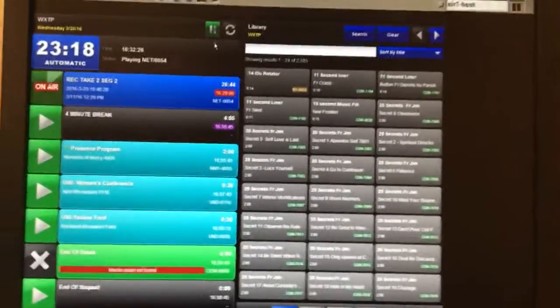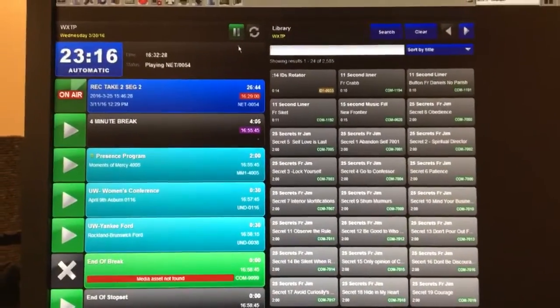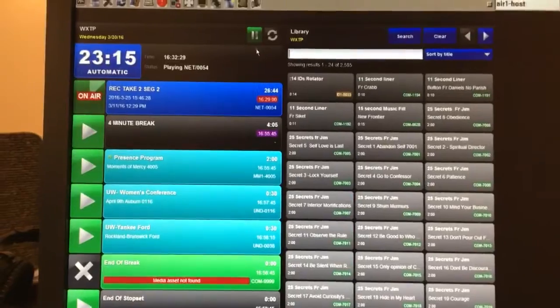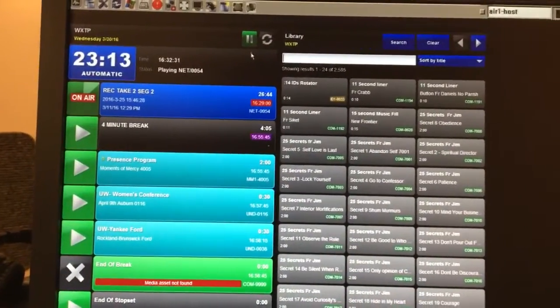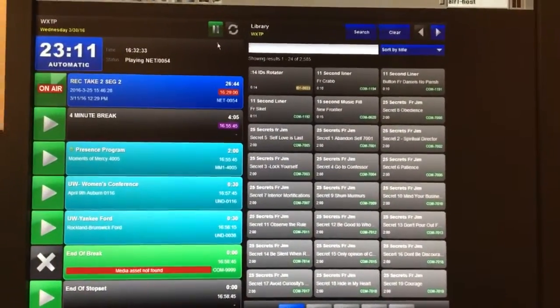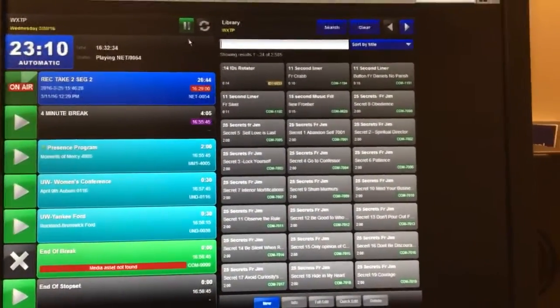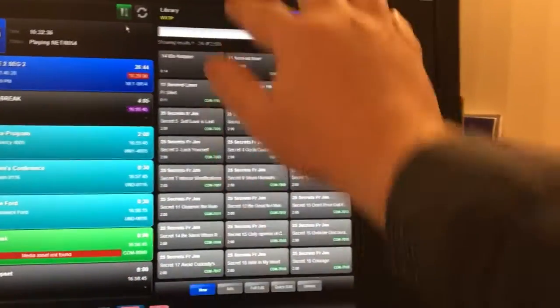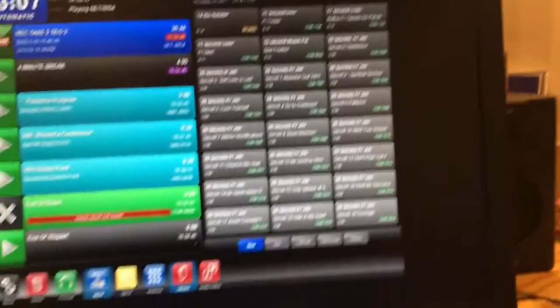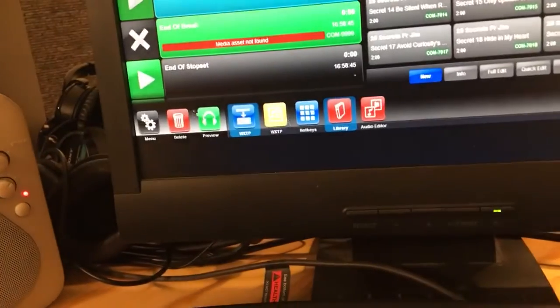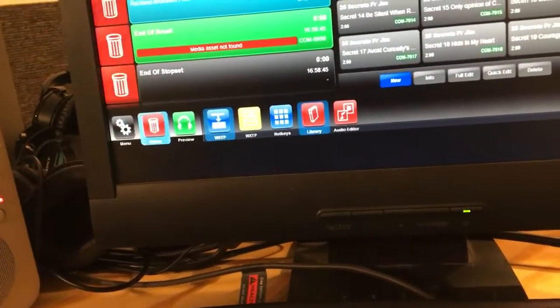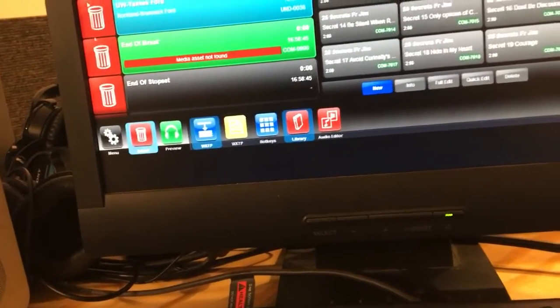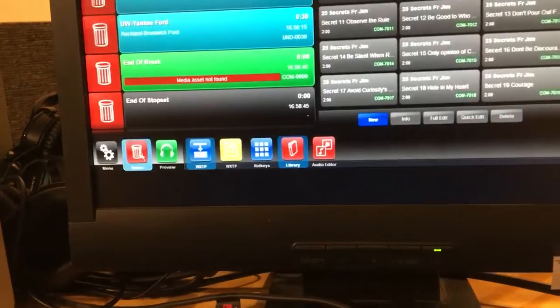Alright guys, a couple people asked me to do a video on how to build rotators in Wide Orbit, which is a radio station automation software. Here we're live on the air. Here's our library with a whole bunch of different stuff. You have all different icons down here. It's the trash can if you wanted to trash anything.